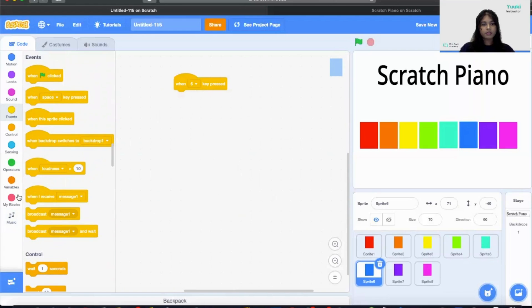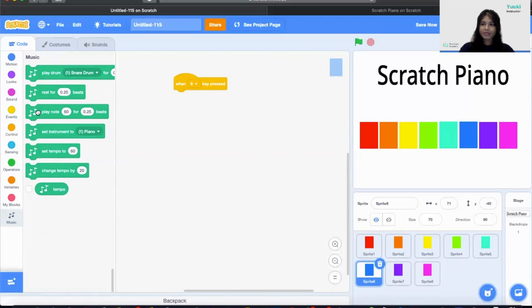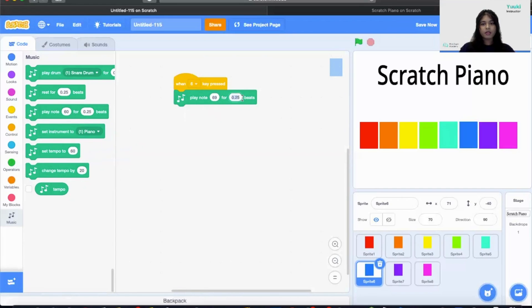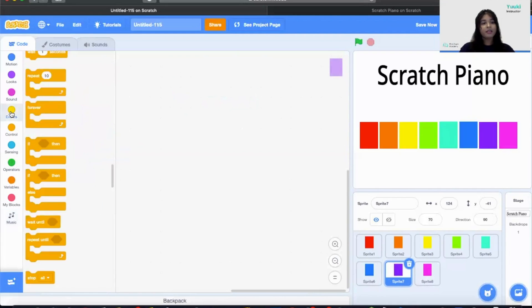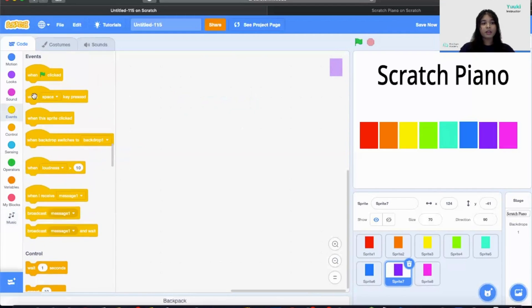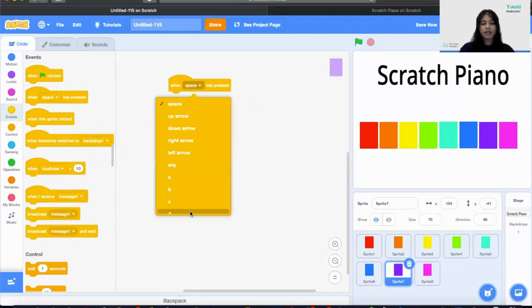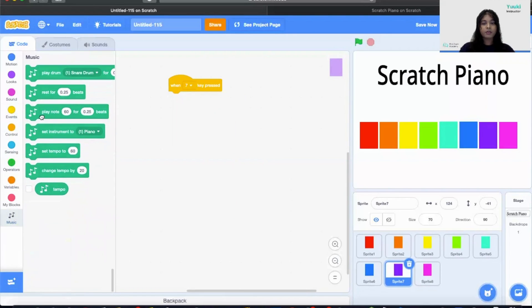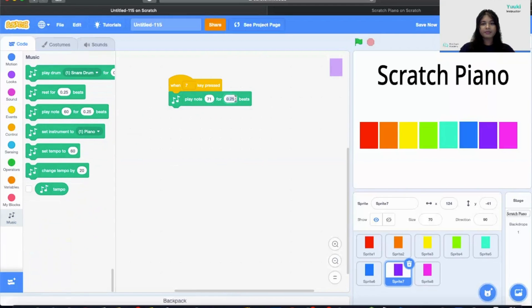When I press on number 6 it will play me key A for 0.5 beats. We are almost there. So let's click on when space key press and change it to be number 7. And the musical note this time it would be B. 0.5 beats.